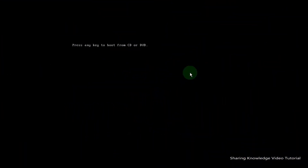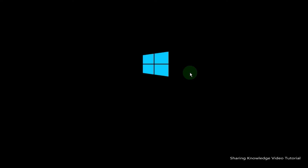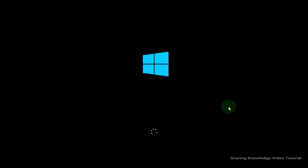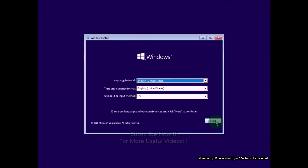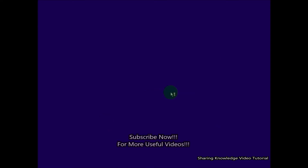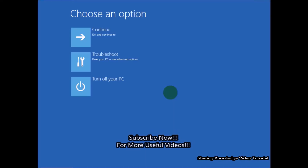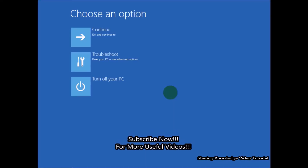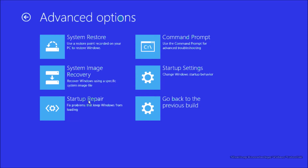Third, if you have a bootable flash drive or DVD, insert it on your PC, then press Enter to run the boot disk. You will see the installation window — click on Next. Here you will see the link 'Repair your computer' — click on it to open advanced system recovery options.